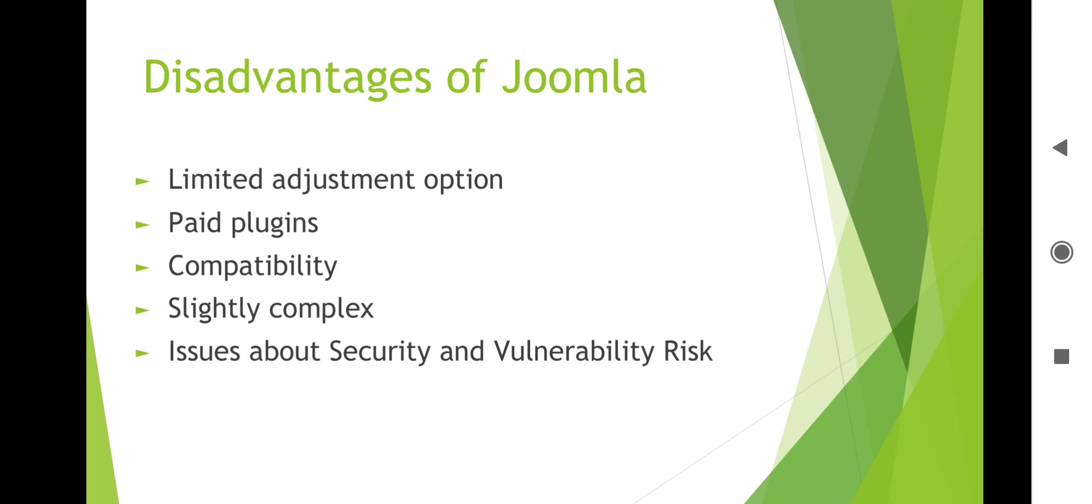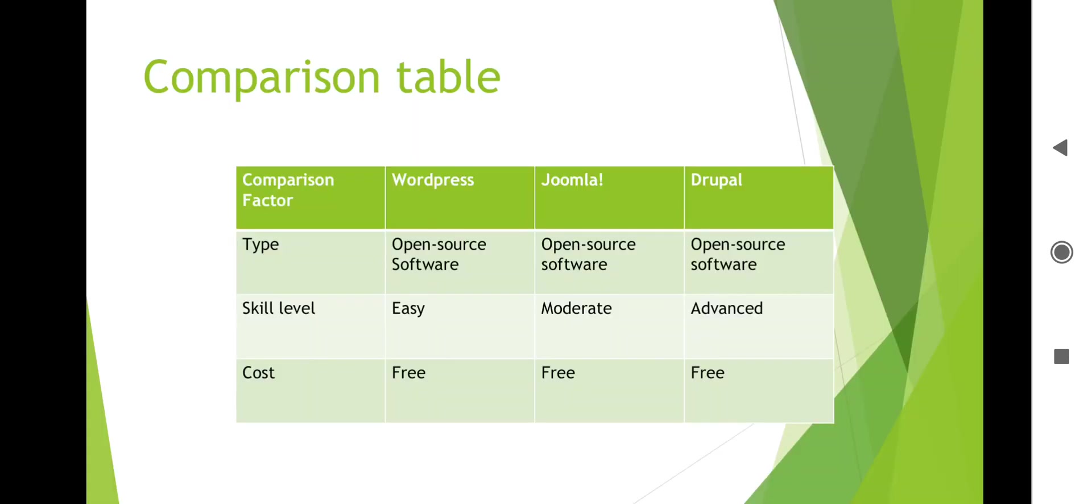Here is a comparison table in which you can see three frameworks: WordPress, Joomla, and Drupal. All three are open source software. Skill level: WordPress skill level is easy, Joomla skill level is moderate, and Drupal skill level is advanced - you need advanced knowledge in case of Drupal. Cost is free - all these frameworks are easily available and you can use them.